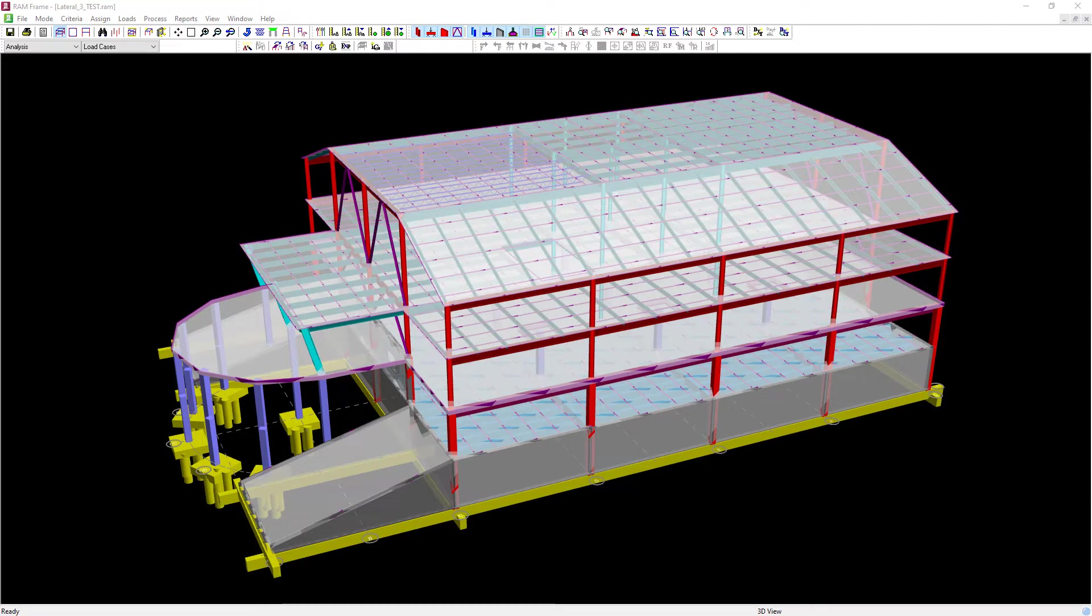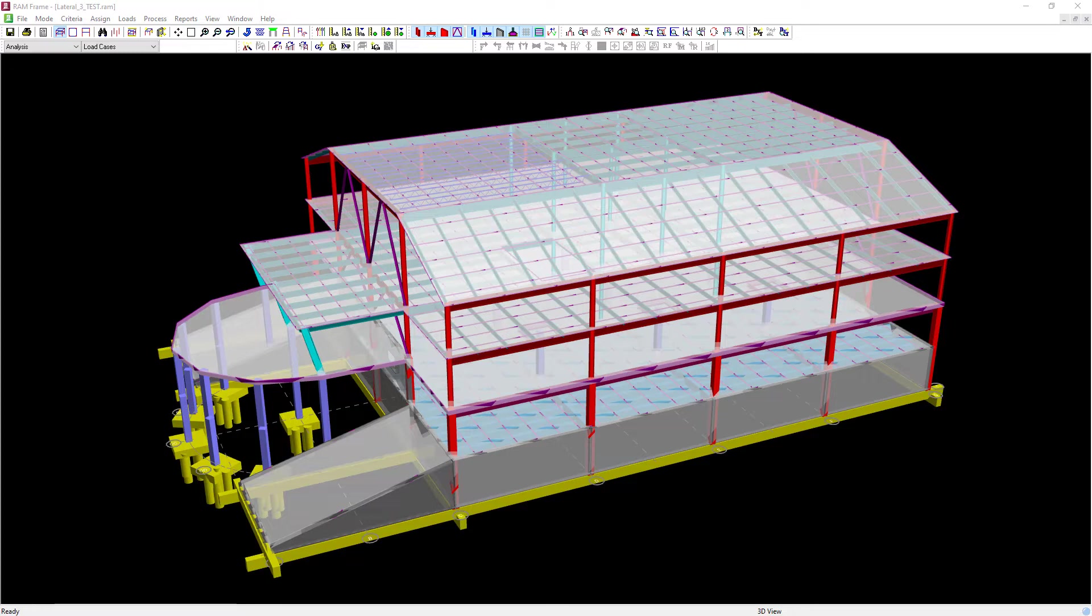Now for the AISC 360 design specification it would be the engineer's responsibility to ensure that the selection of options for P Delta, notional loads, and stiffness reduction factors were consistent with the requirements of the direct analysis method.